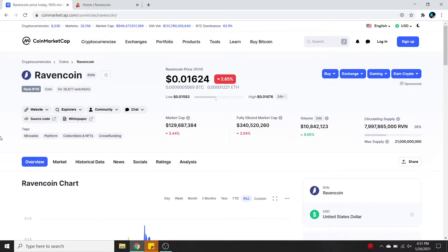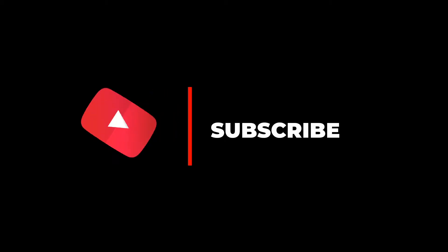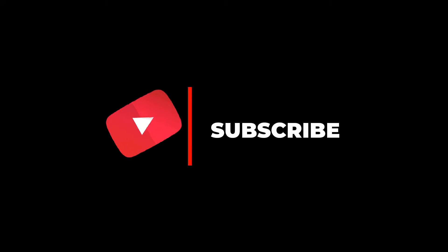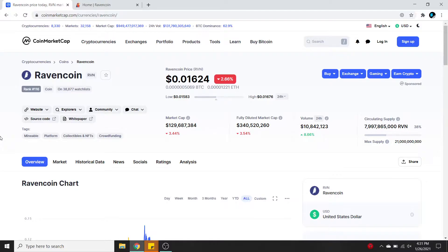Hey there crypto fans, and welcome to Altcoin Radar. This is a place where we can all learn about the many different cryptocurrencies and altcoins so that we know what we're putting our money into. If this sounds like something you're interested in, go ahead and take a minute to subscribe to the channel so you can see my new videos on a weekly basis. Today we're gonna learn all about Ravencoin and the project behind the name.